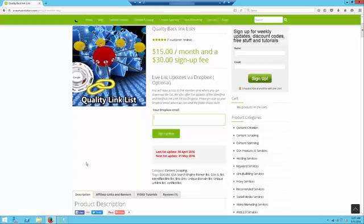The benefit of this is that whenever I update the list, whenever we add links or new verified links are copied to it, you will immediately get that update on your Dropbox. So you don't have to wait until the end of the month to go and download from the linked list member area.